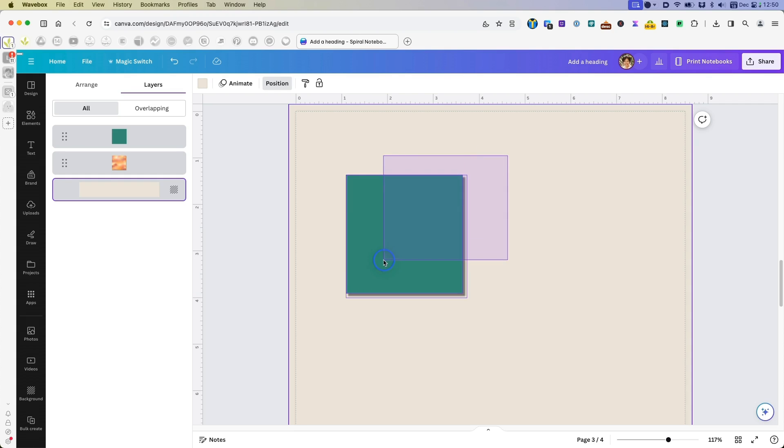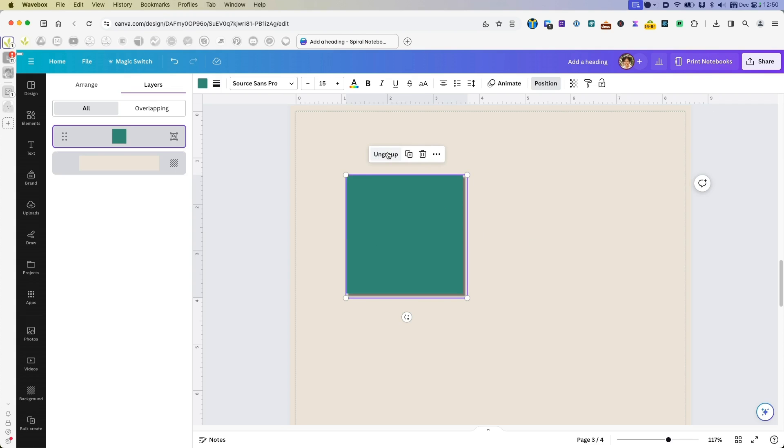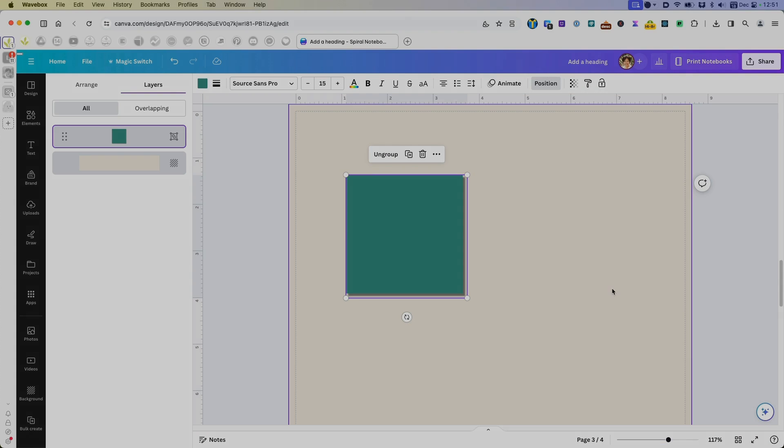And then now to make sure I don't mess this up, I will always try to group it together so that when I move it or anything like that, I don't displace the shadow at all.